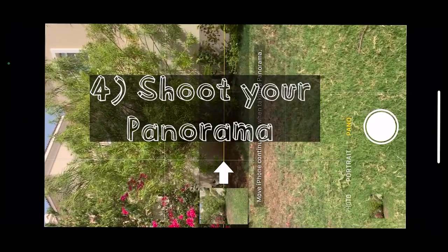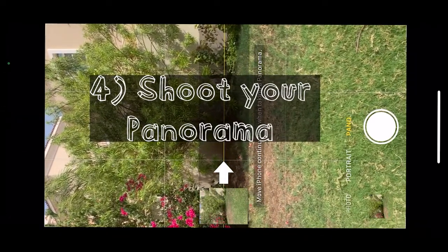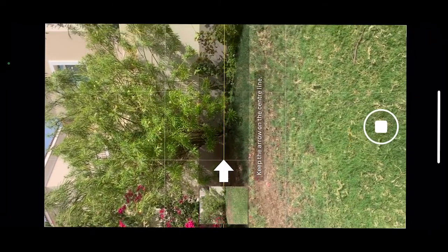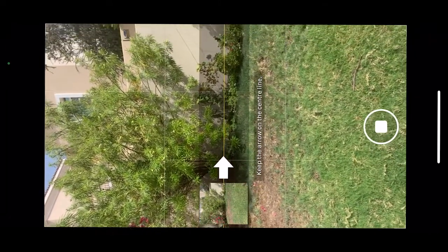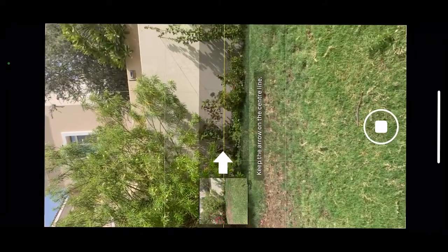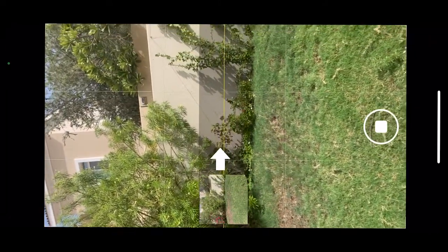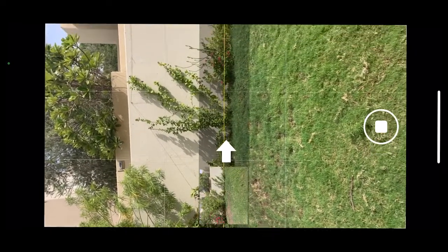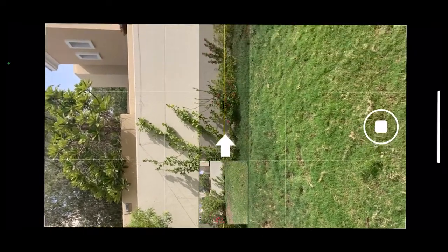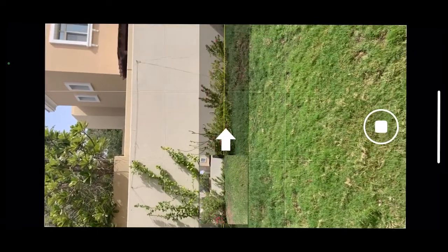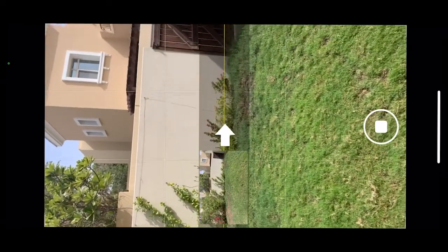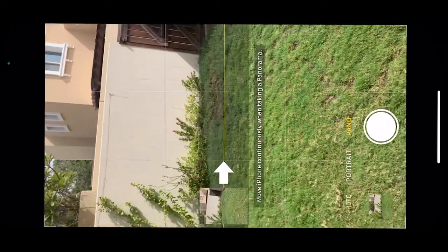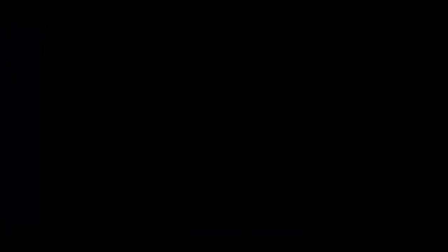Now you can shoot your panorama. Point your iPhone at the starting position of your panoramic photo and press the shutter button to start shooting. Slowly pan your iPhone towards the end position. Make sure that you keep moving and that you keep the arrow on the line displayed. The iPhone will tell you if you deviate too far from the line or if you go too fast.